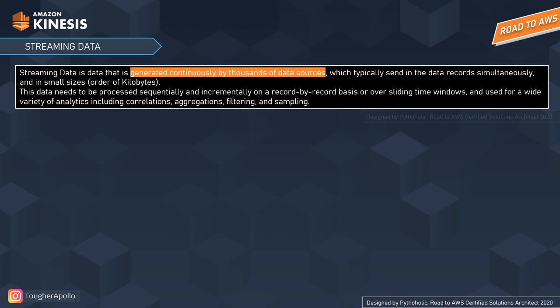Streaming data is the type of data generated continuously by thousands of data sources, which typically send data records simultaneously in small sizes. Data streaming is beneficial in scenarios where new dynamic data is generated on a continuous basis, where real-time processing is needed, and where it is essential to track events or trigger points in the data that must be processed immediately — you can't store it in a database and wait.